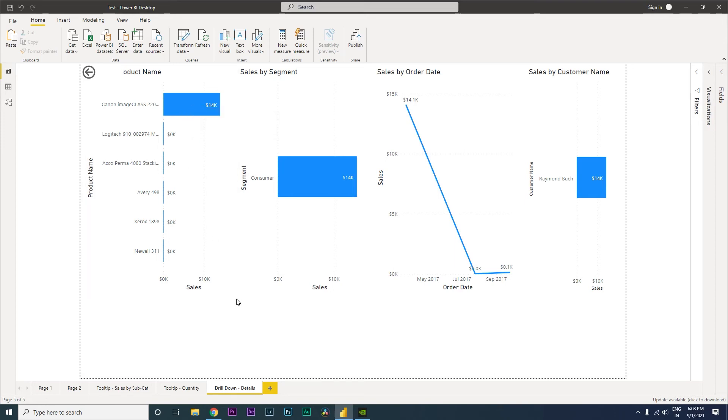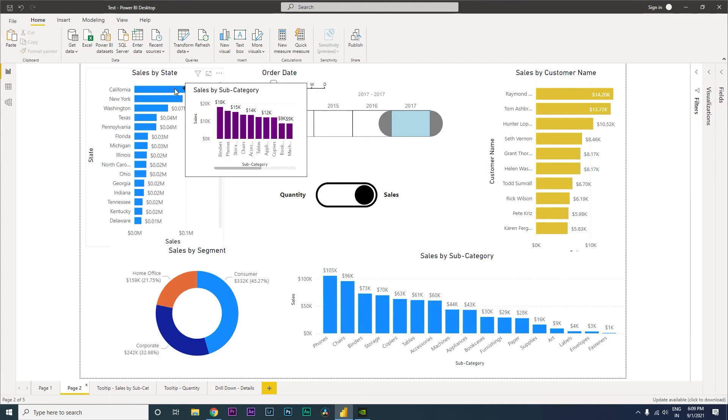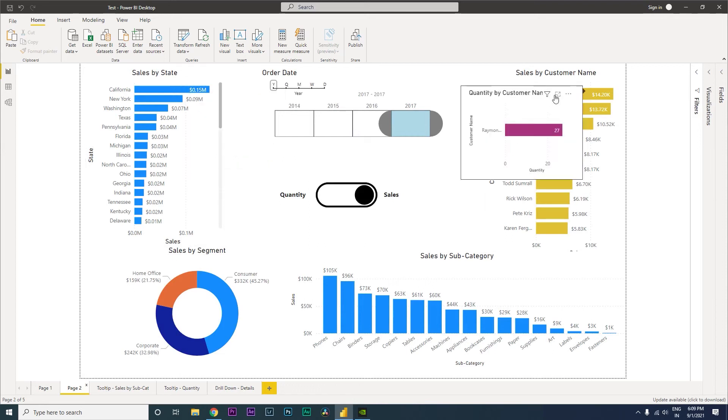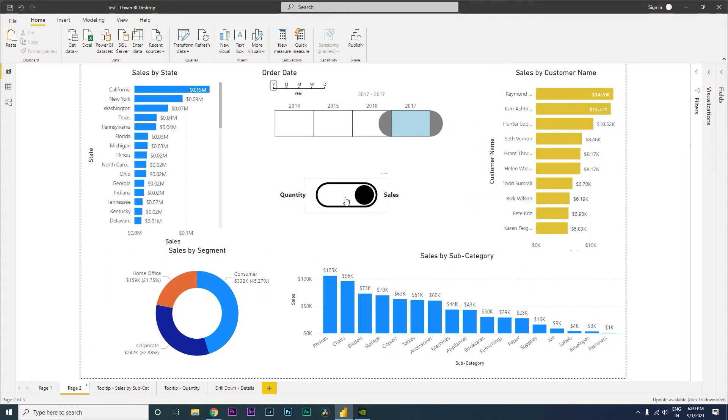I'm going to teach you how to do this. Before we get started, there are a couple of other things that I want to highlight. If you notice, when I hover over the state, the visual over here is automatically popping another visual for me, giving the breakdown of the sales by sub-category. Likewise, if I come here on the customer name, it is automatically telling me what is the quantity that he has purchased.